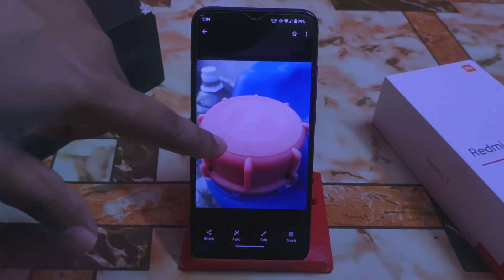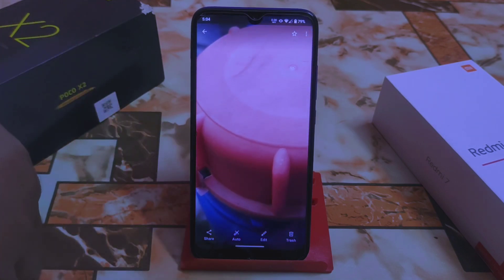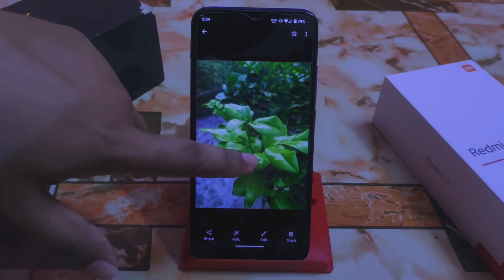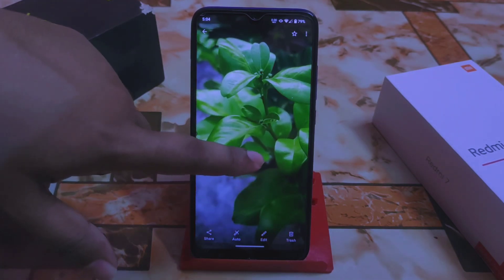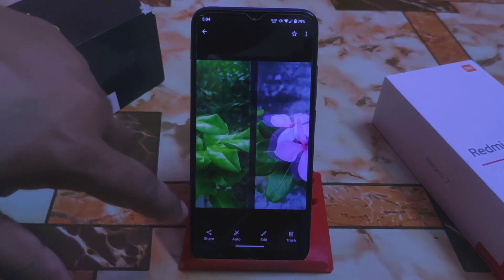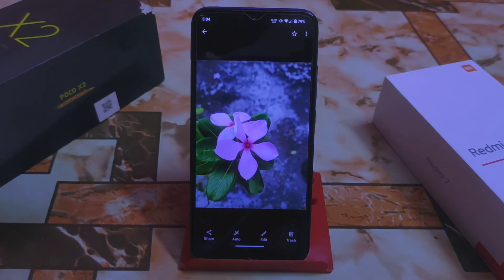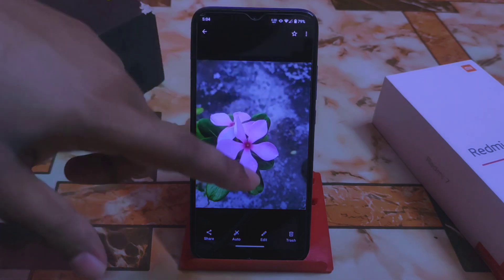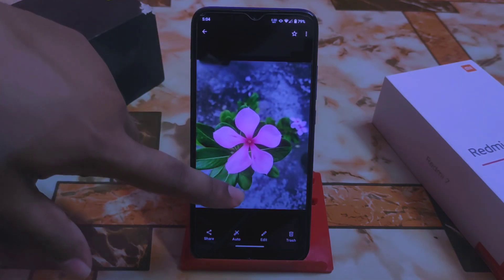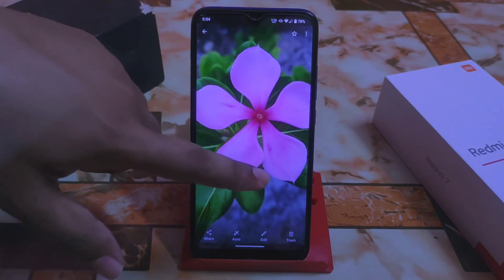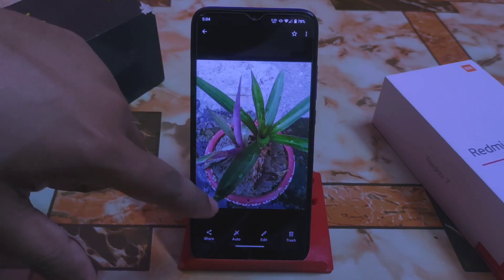This is a portrait shot — you can see the detail level is just amazing. Here's another portrait shot. These are the real colors — I didn't change anything, I didn't customize anything. These are the photos and the detail level is just awesome, no issues with that.